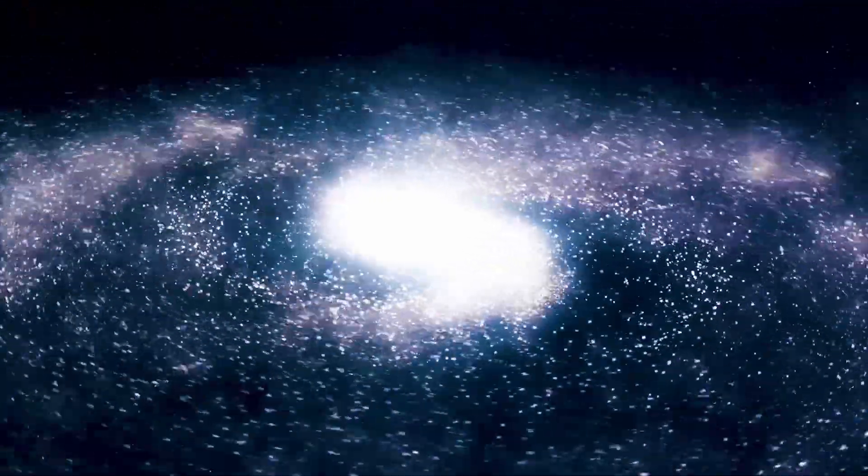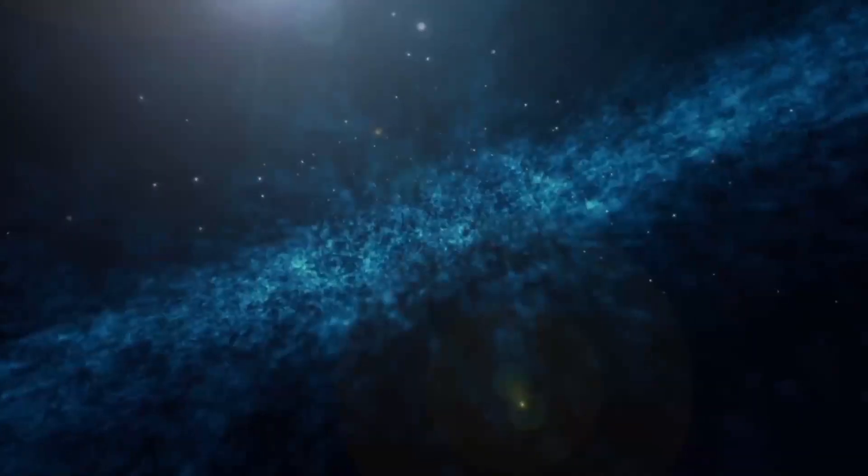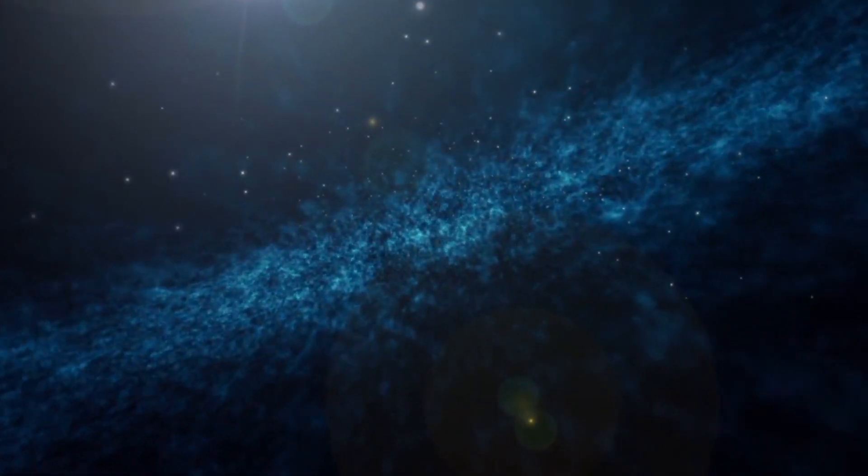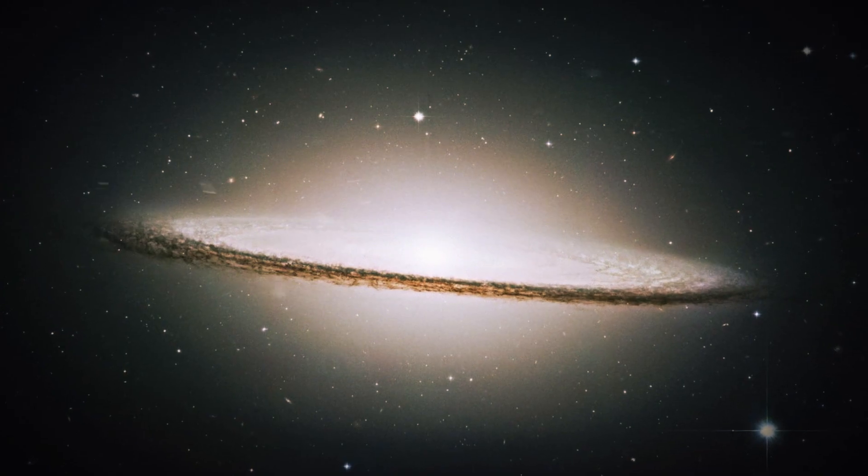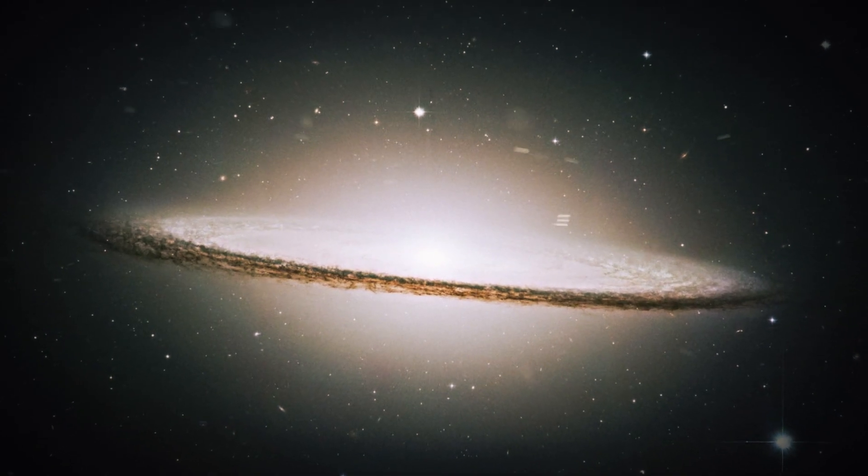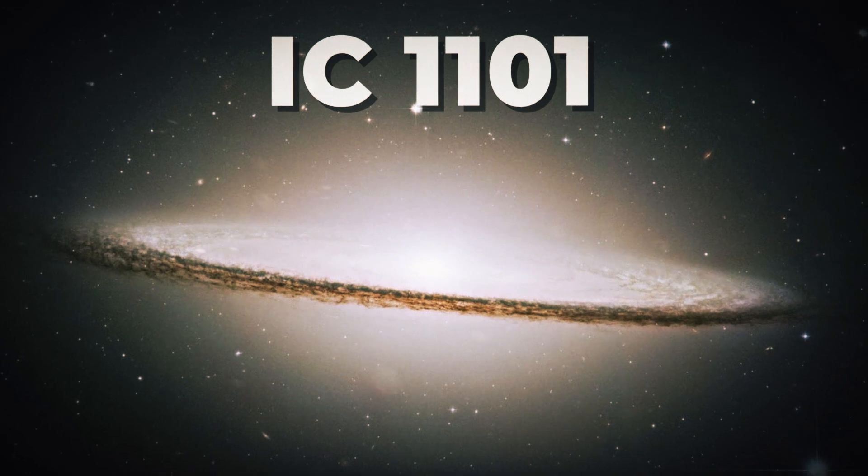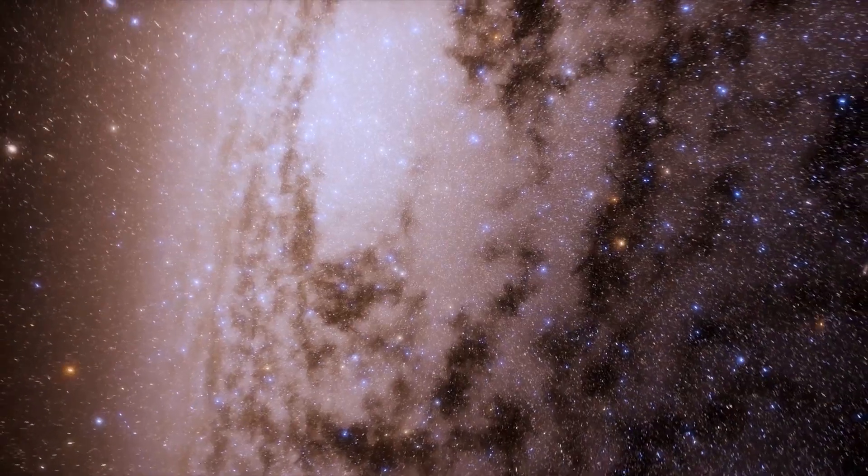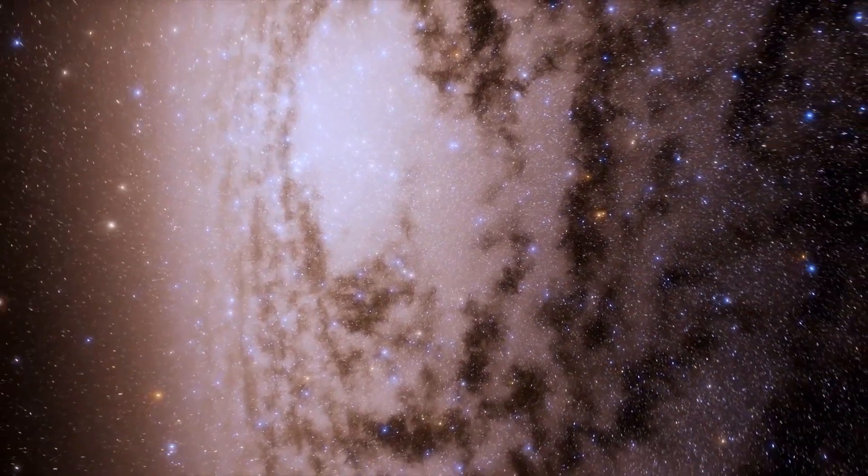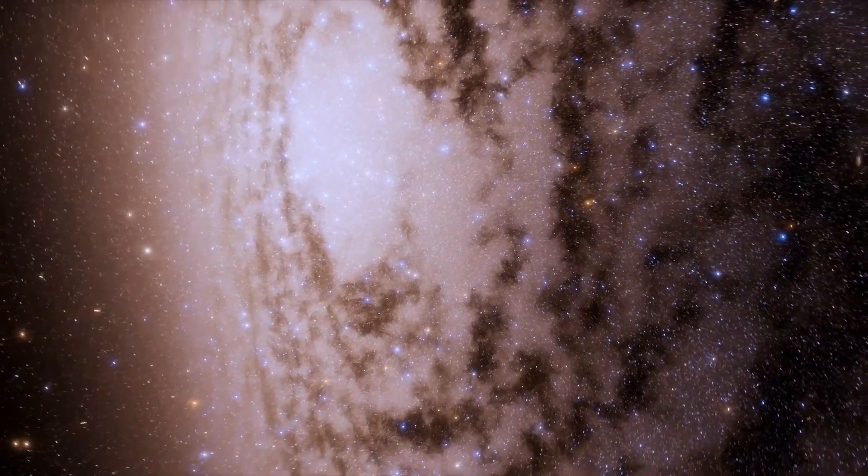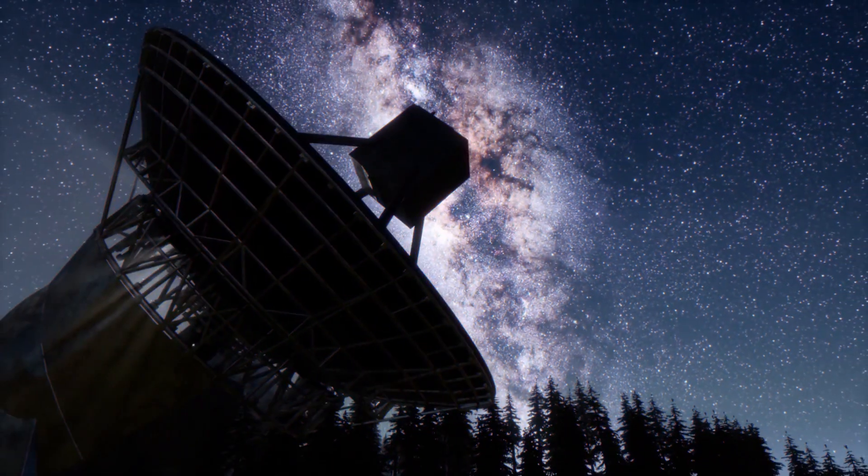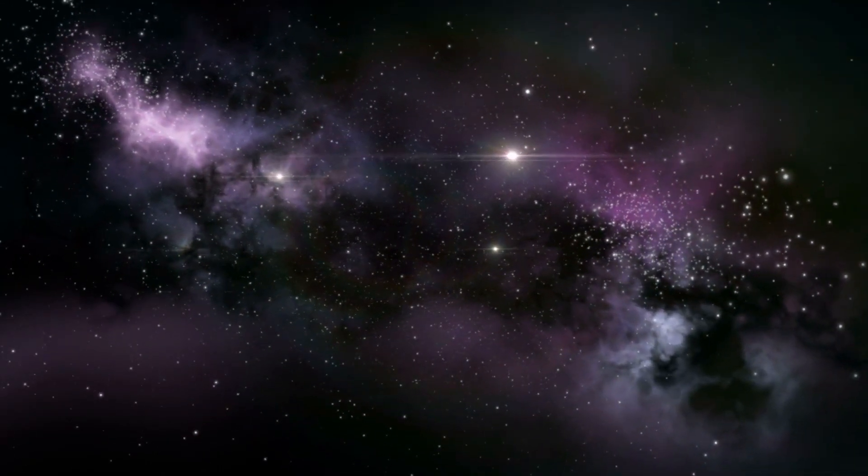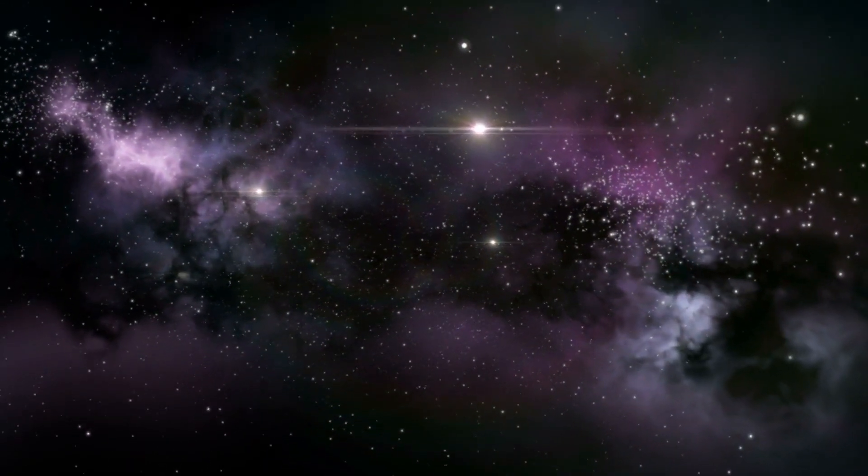But even that isn't considered to be large when talking about the scale of the universe. The largest galaxy on record is IC 1101, which is about 50 times the size of the Milky Way. Now, if you think a galaxy is big, just wait until you learn about a galaxy cluster.